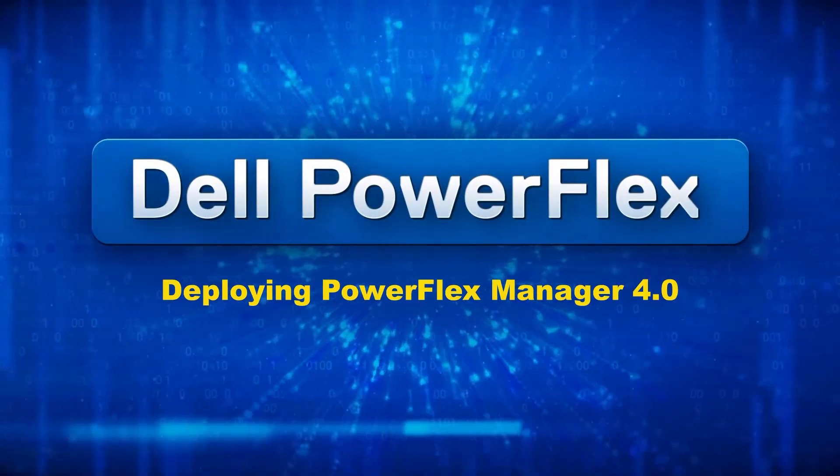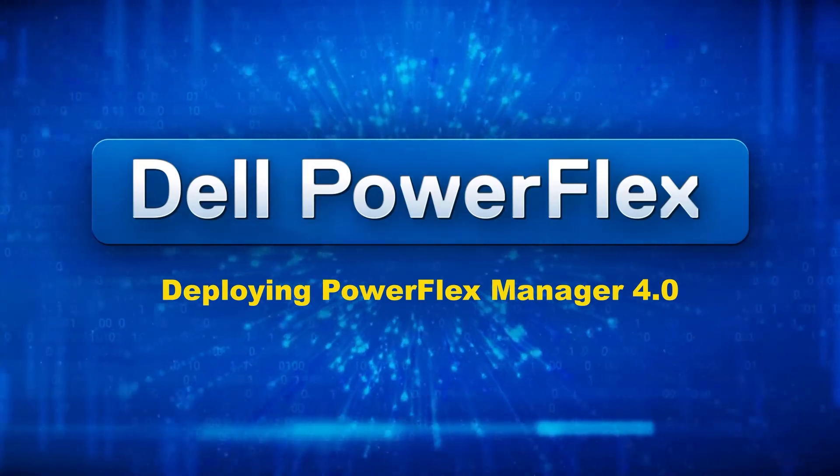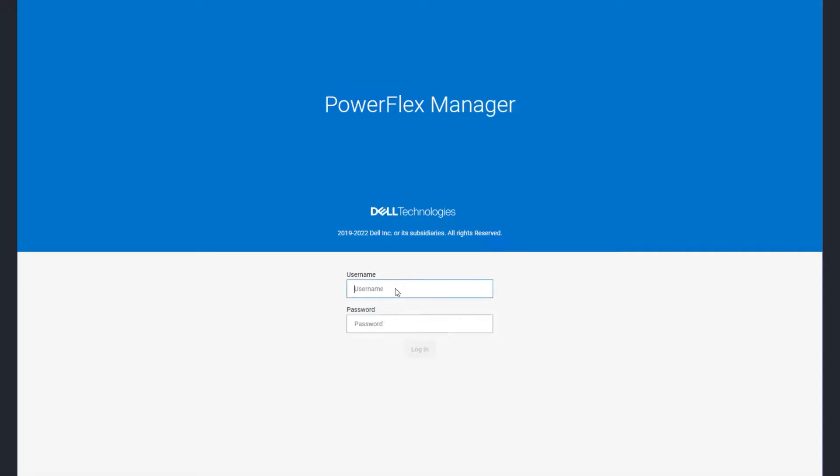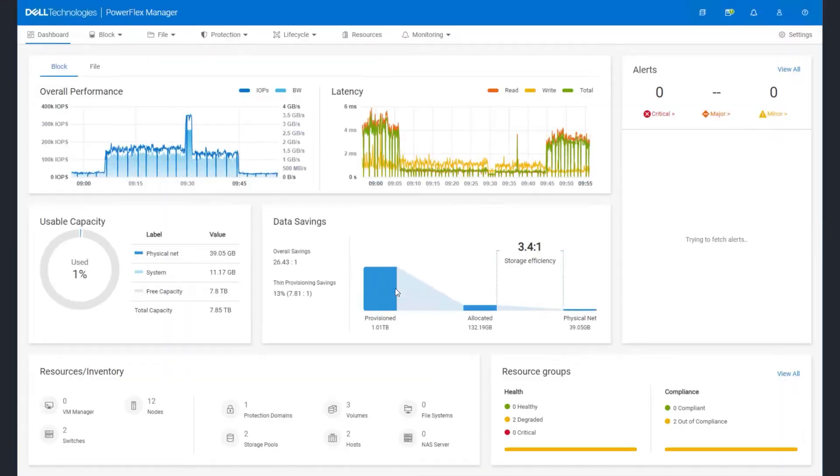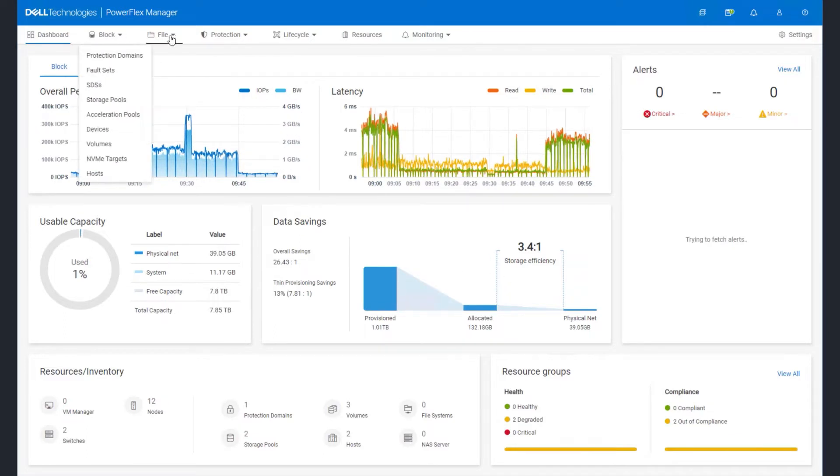PowerFlex 4.0 introduces a new unified PowerFlex Manager, which incorporates all management and operations into a single application interface, from a high-level dashboard overview of the system and its health to detailed configuration and operation of block storage services.